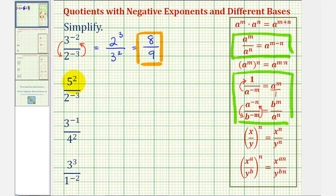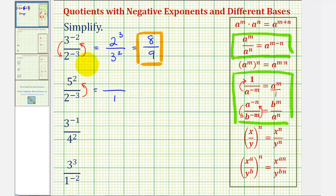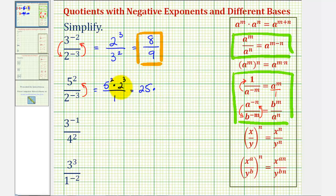Looking at the next example, notice how we have five to the second power in the numerator, and in the denominator we have two to the power of negative three. The five to the second power is going to stay where it is because it has a positive exponent, so here we will move two to the power of negative three up to the numerator to change the sign of the exponent. Our denominator is now going to be one. The numerator is going to be five to the second times two to the power of positive three. Five to the second power is five times five, or twenty-five, and two to the third power is two times two times two, or eight. So this simplifies to twenty-five times eight, which is equal to two hundred.